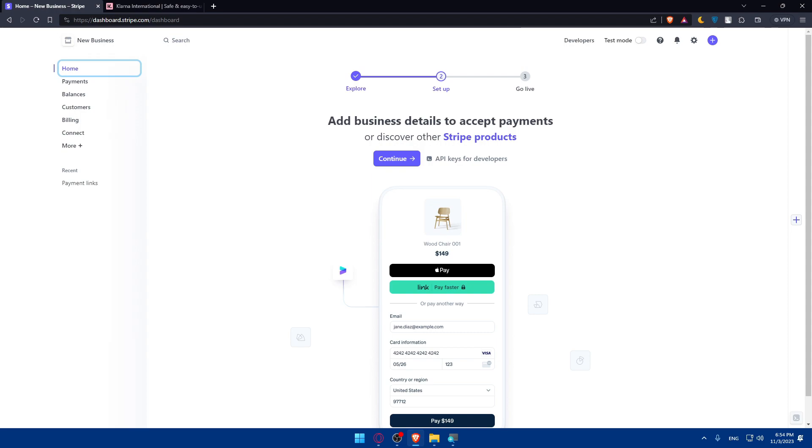After that make sure to perform a test transaction to ensure that Klarna payments are working correctly through Stripe. You can test this from Stripe or from Klarna, it doesn't actually matter.